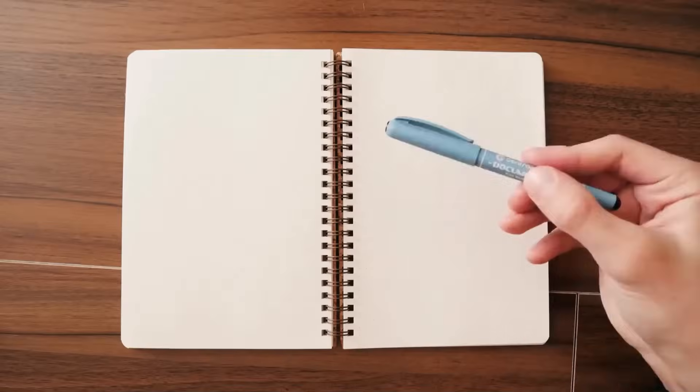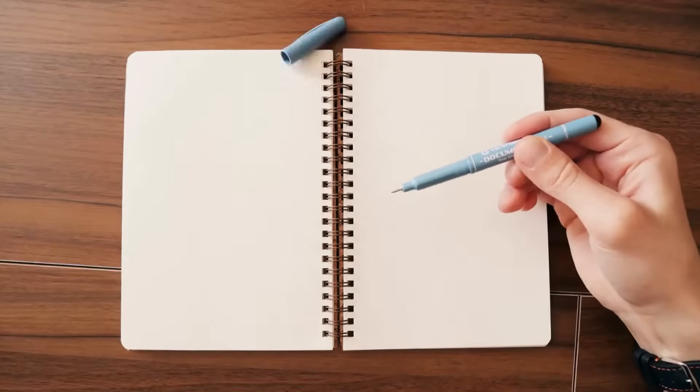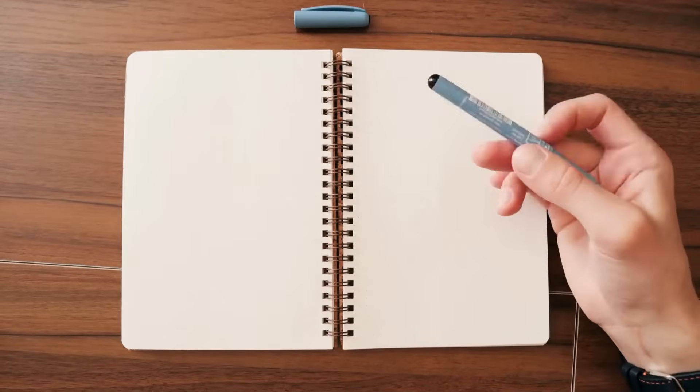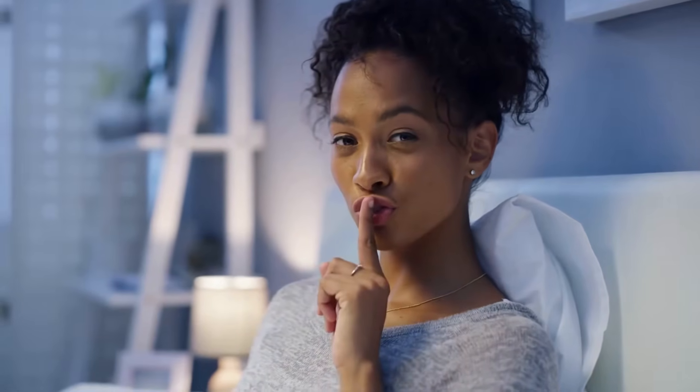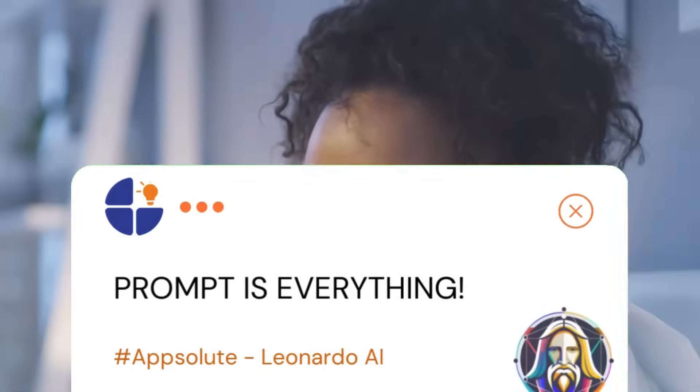Before we proceed, take out a notepad and a pen because we're about to reveal a secret that will change your AI art generation forever. The big secret is this: Prompt is everything. Do you believe or do you want to see for yourself? Check this out.